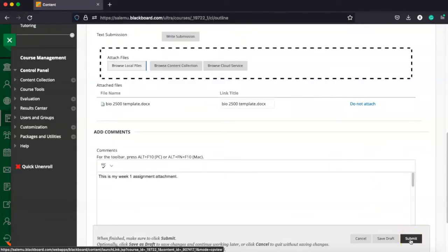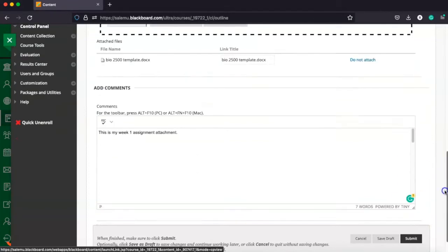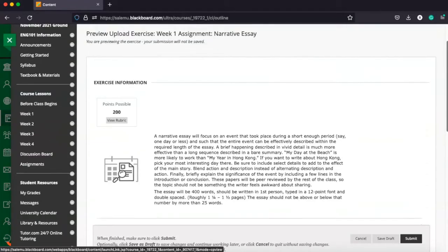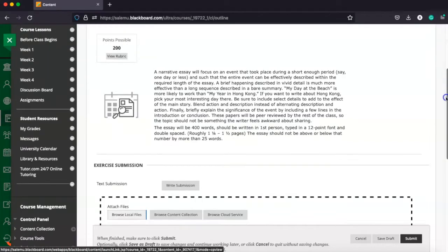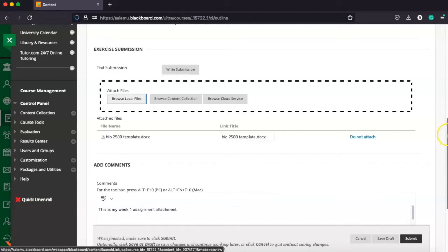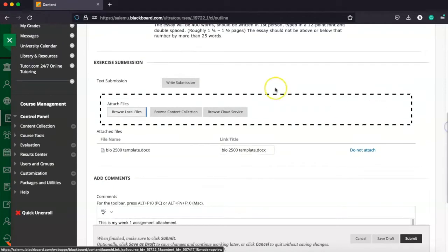And that's going to allow you to submit your assignment to the Dropbox where your instructor will be able to review it and provide a grade. Now, sometimes you may not have access to Microsoft Word. Maybe you're traveling, maybe something happened with your computer, whatever.